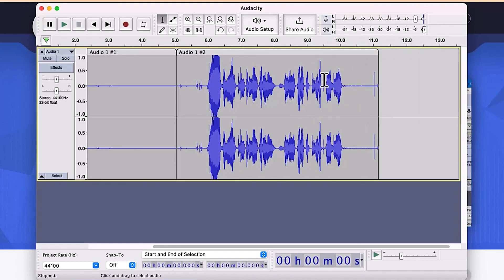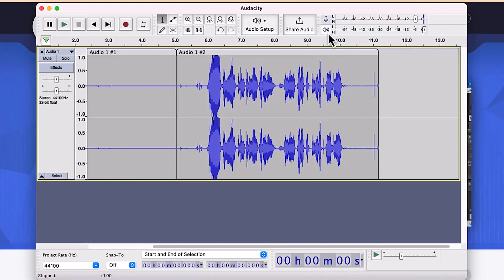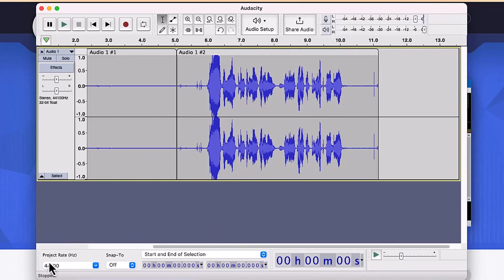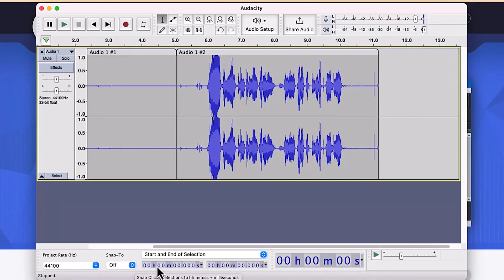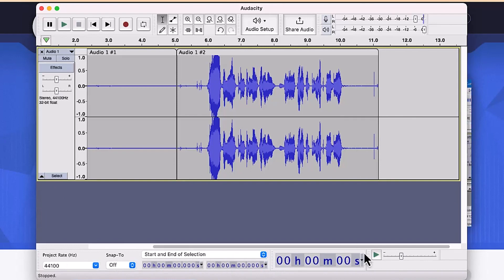I'm using the MacBook speaker, so I can edit the volume control and increase or decrease accordingly. Down at the bottom, I usually leave everything at default — for example, the project rate I leave at 44100. You can see how much time you've recorded, the start and end of the selection, and the playback speed.